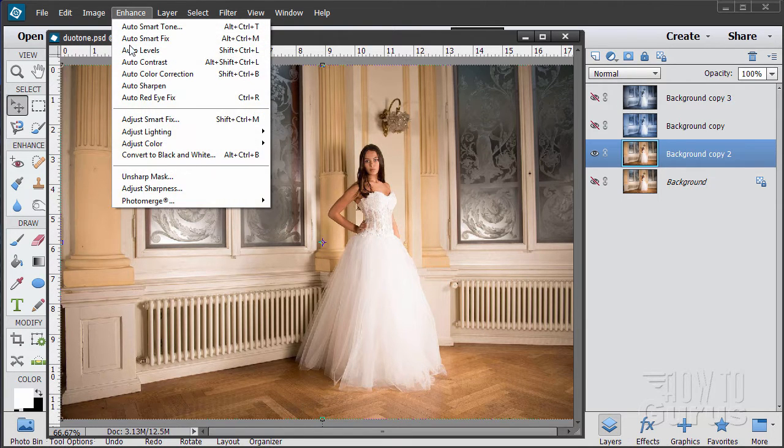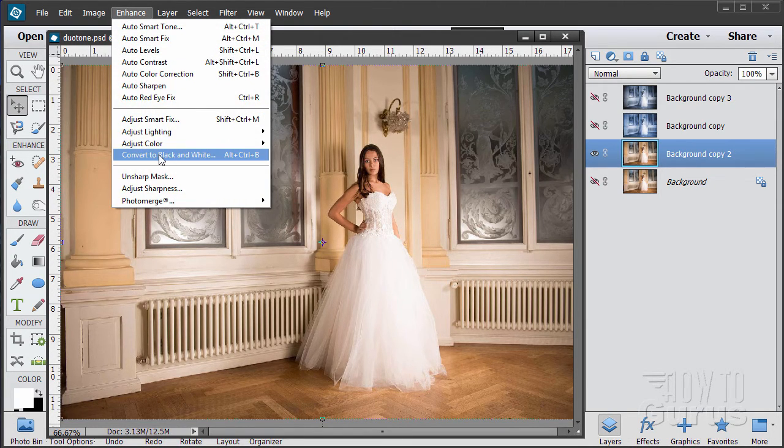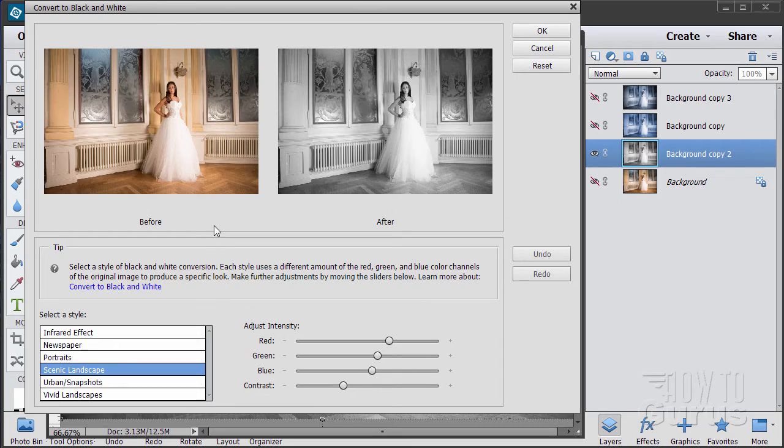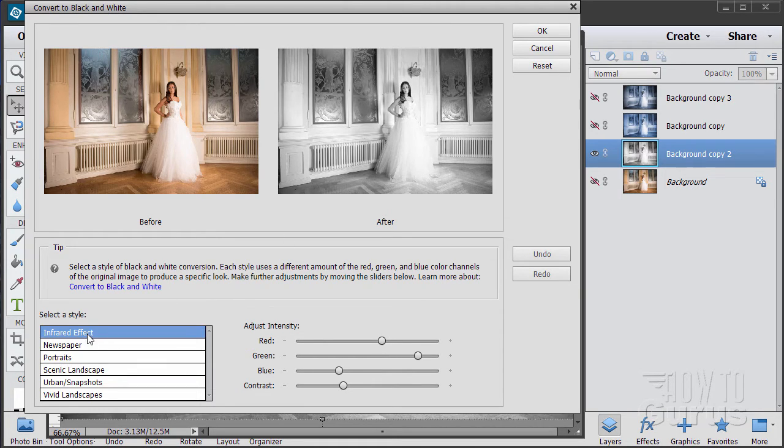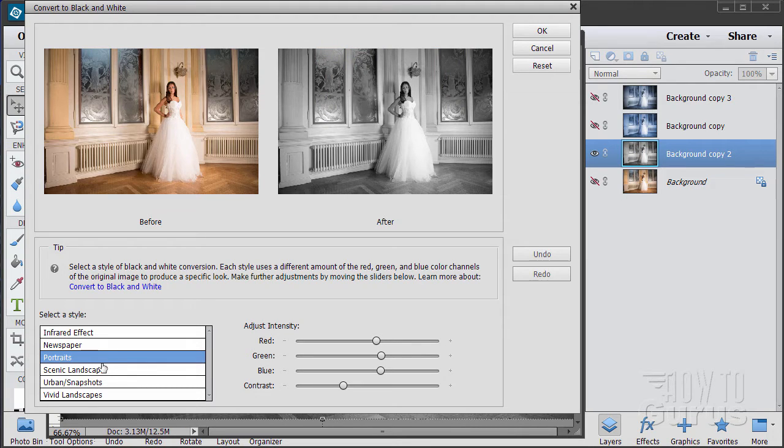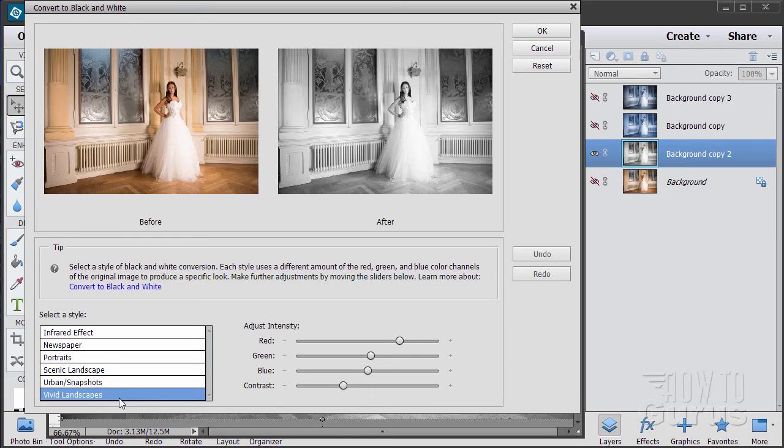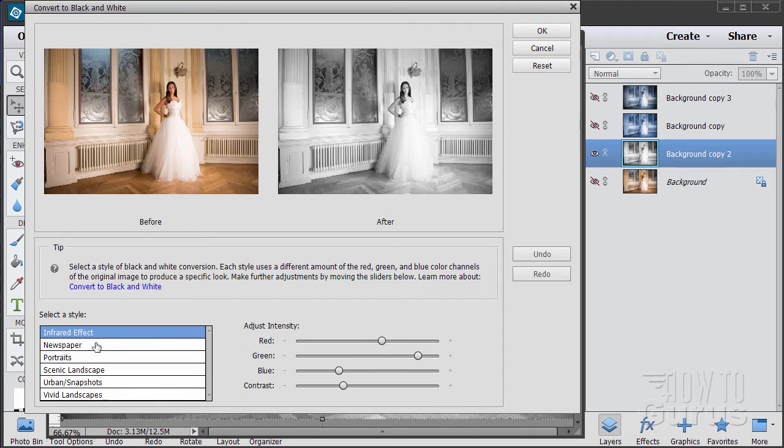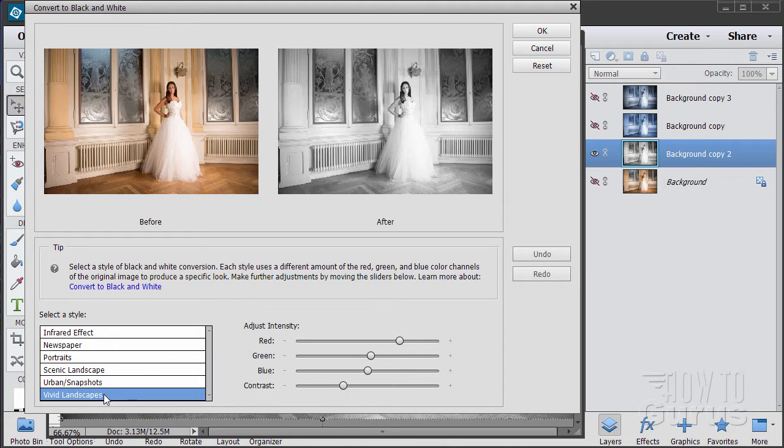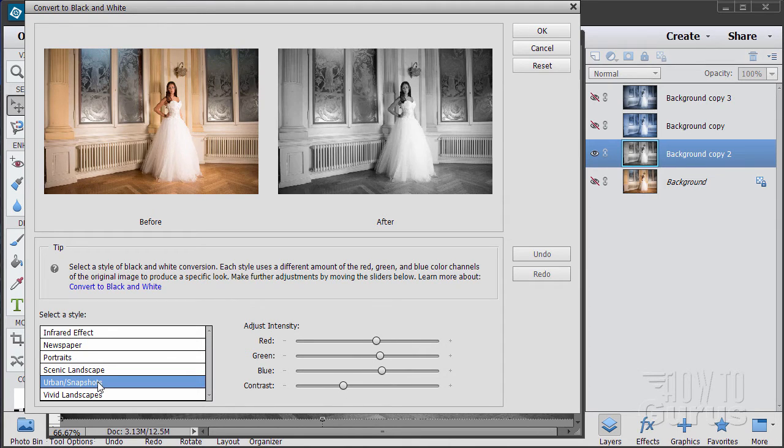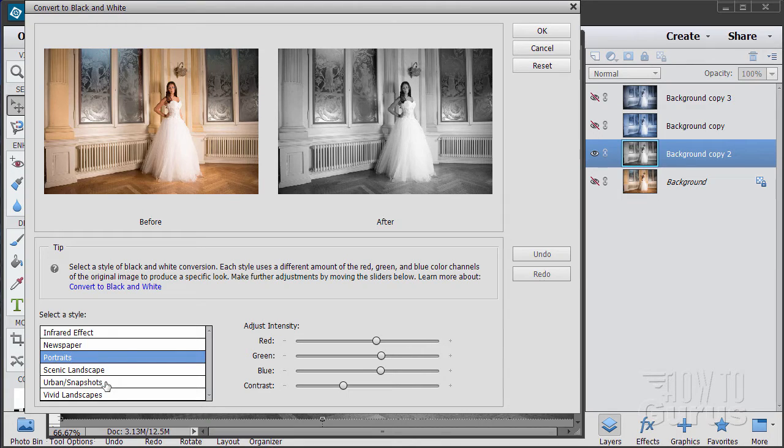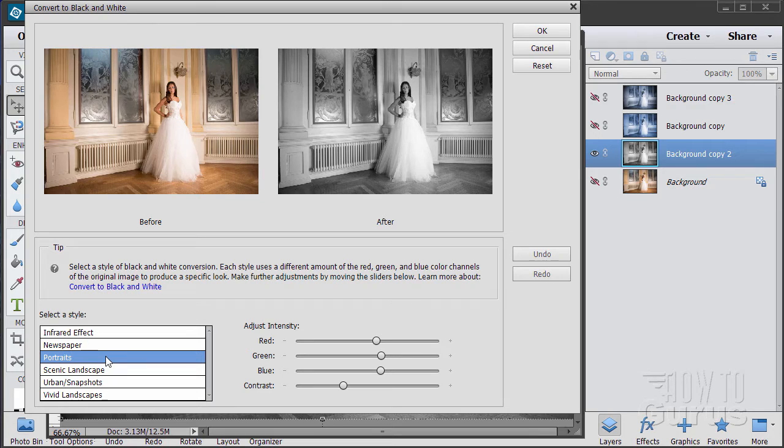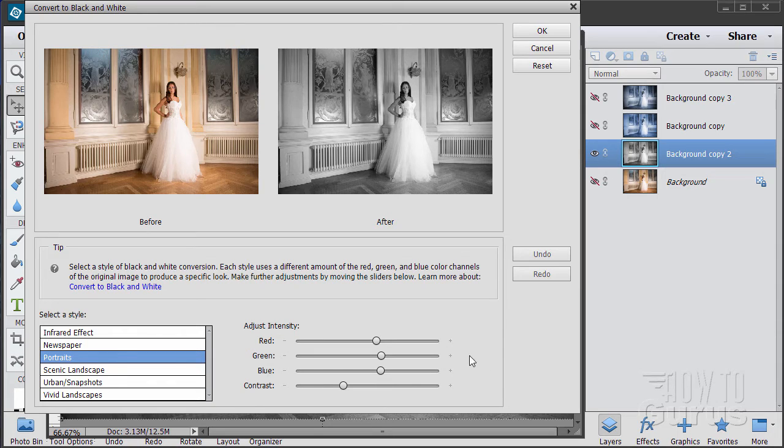Okay. So go up here to enhance. Convert to black and white brings up the convert to black and white dialog box. The nice thing about this is that we can use this to control how the conversion looks. What I recommend doing is going through and looking at these different styles first. See what it looks like. And pick the one that has the best look for your picture. Now we'll be making some small adjustments afterwards. Looks like urban snapshots or portraits. And they're pretty close. So portraits are right. So there's the conversion to black and white.